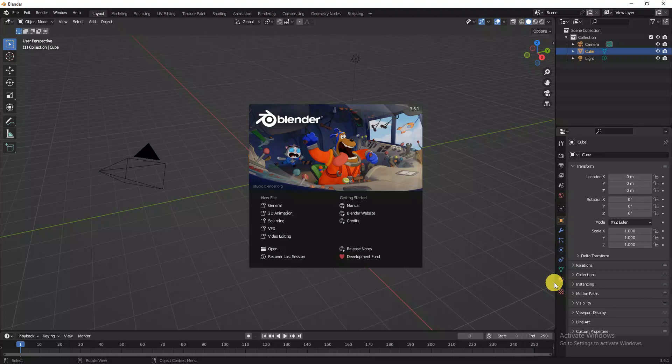Here we are going to start a new session on Blender. This is the latest version of Blender 3.6, which looks vibrant. Basically this is the interface. We will start with the first step — selection tools. We will use the new file option: general, 2D animation.